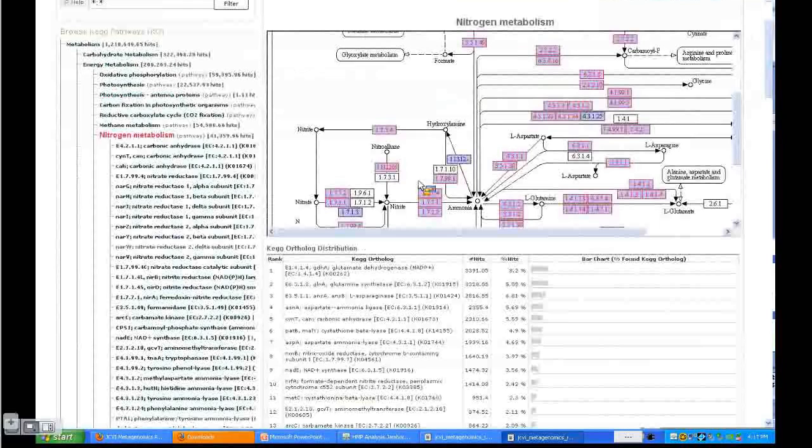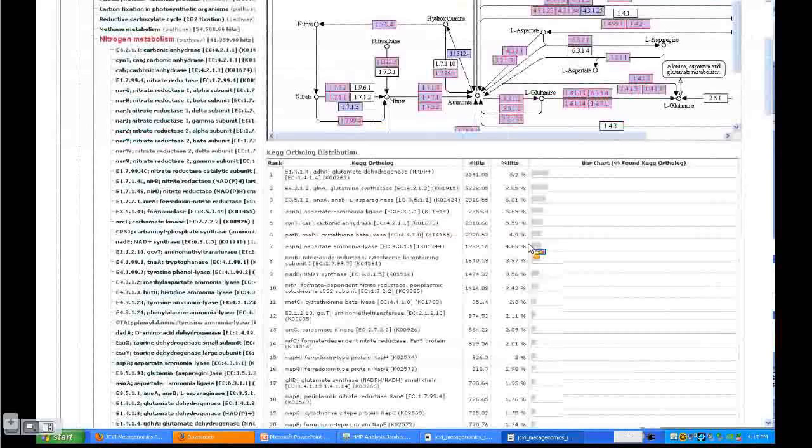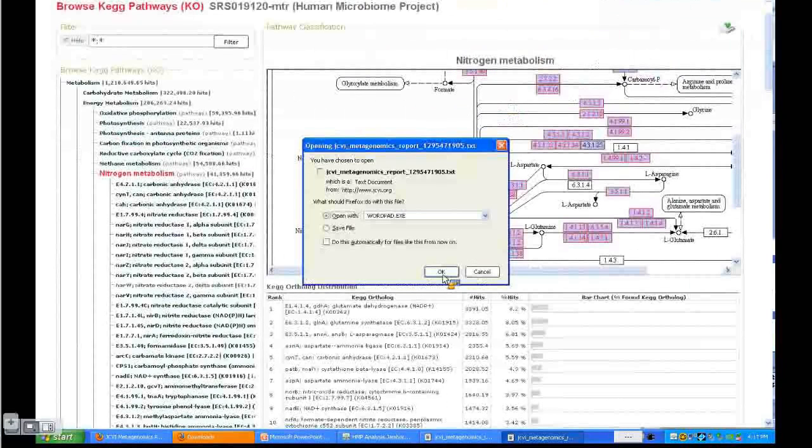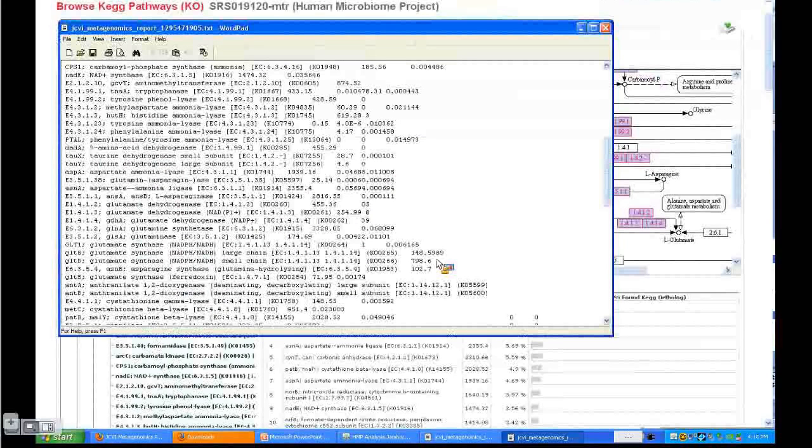Here you see the enzyme highlighted that can be found in the dataset. Below you see the abundance in form of a histogram. You can export these enzymes and the distribution here.